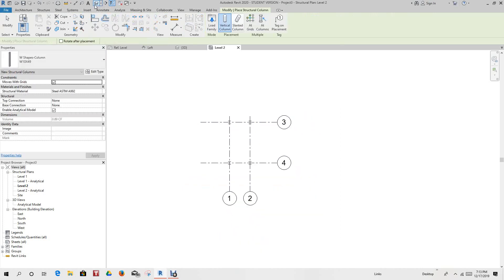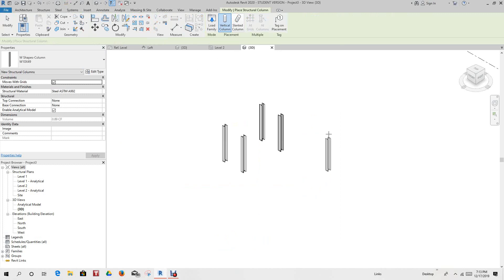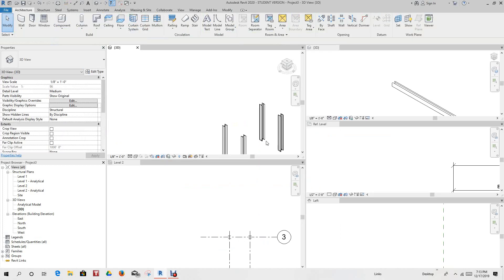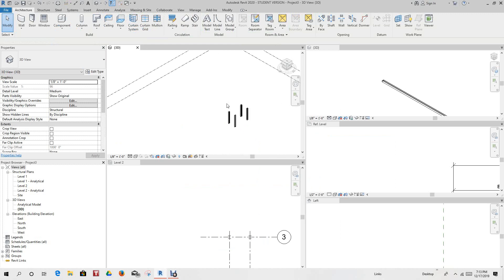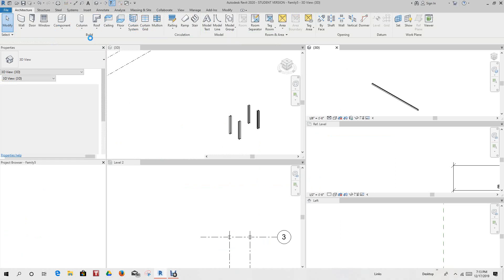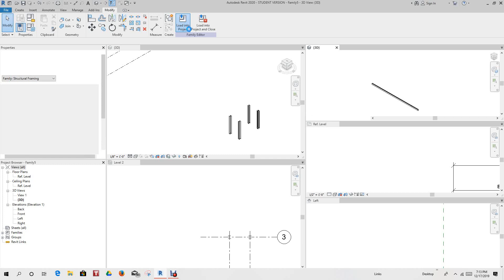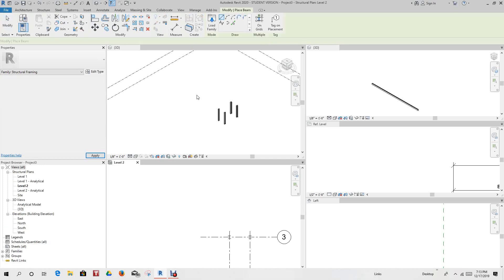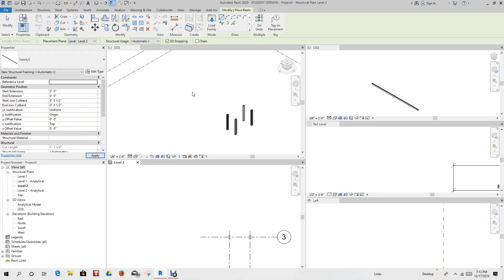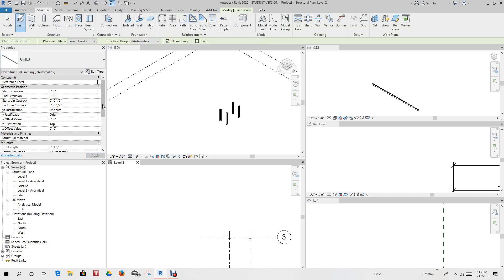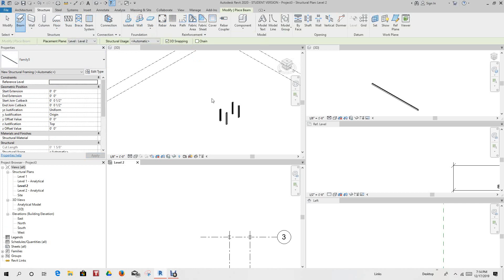So there are nice columns here. Let's look at this in our 3D view. So we have three columns here. So let's go back into our family that we created, our analytical Unistrut. So let's take this guy and load it into the project. Now once we get it in here into this project, what we need to do is go to structure.